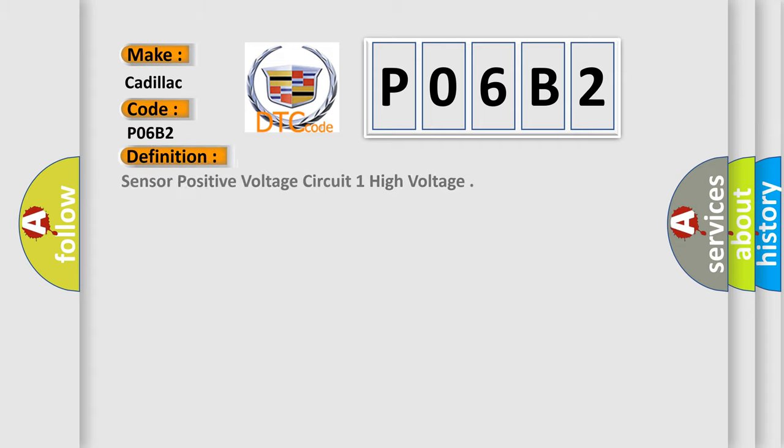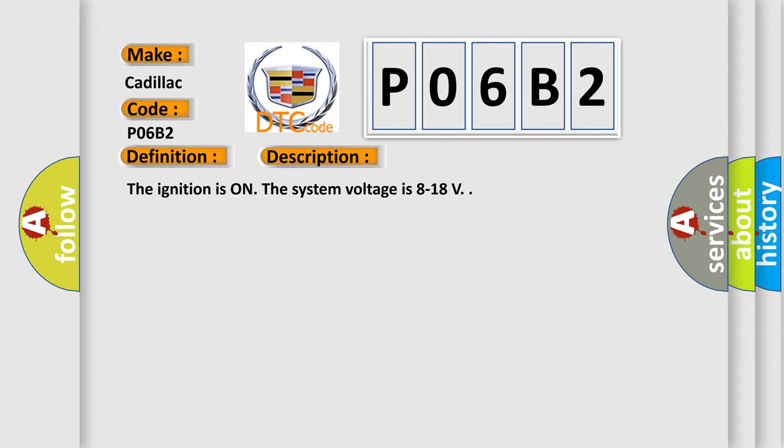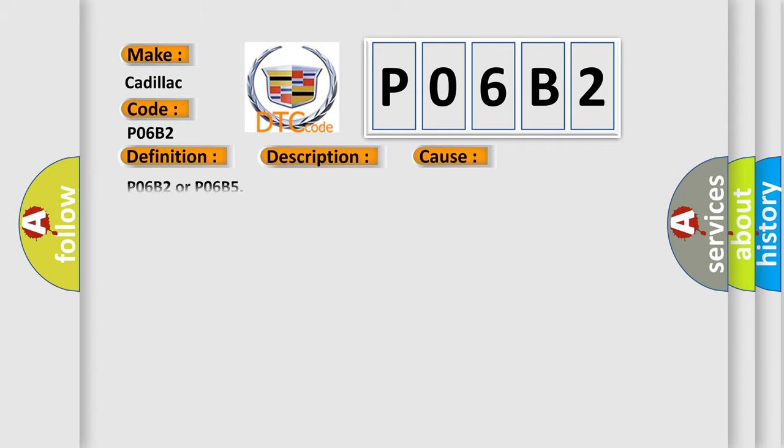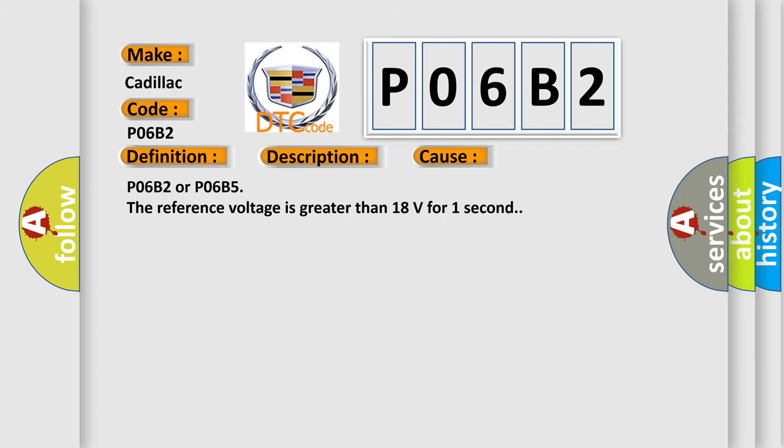The basic definition is sensor positive voltage circuit one high voltage. And now this is a short description of this DTC code. The ignition is on, the system voltage is 8 to 18 volts. This diagnostic error occurs most often in these cases: P06B2 or P06B5, the reference voltage is greater than 18 volts for one second.